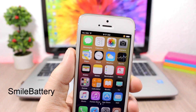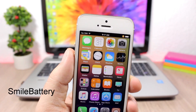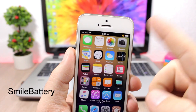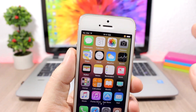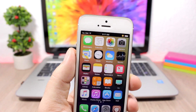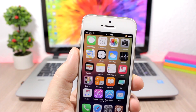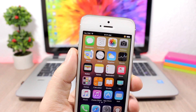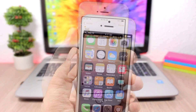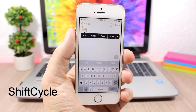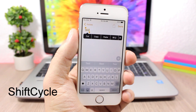Smile Battery is a very cool tweak that replaces the numbers on the battery percentage with a smiley face. The smiley will change based on the percentage of battery you have left.